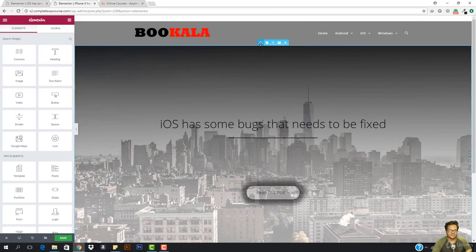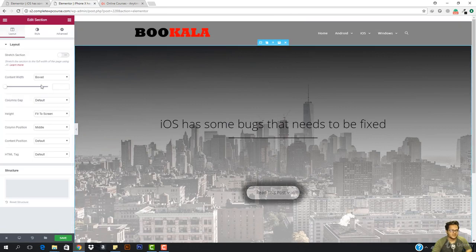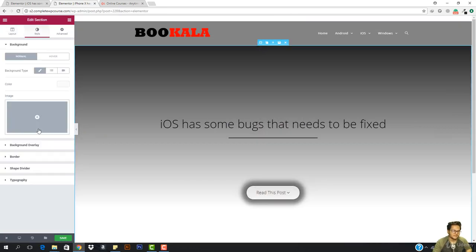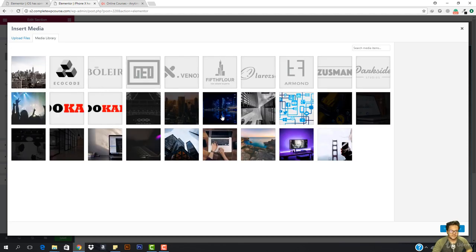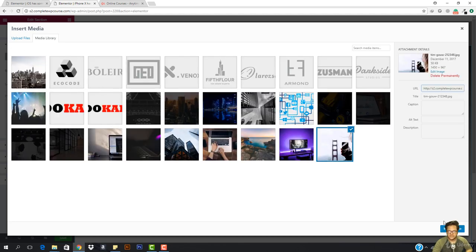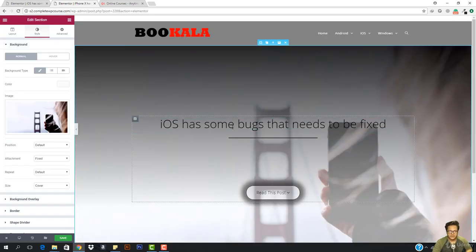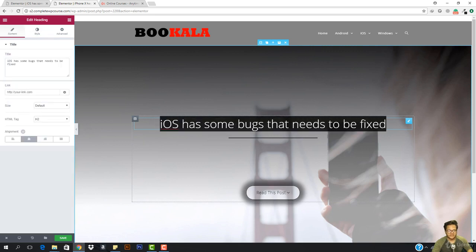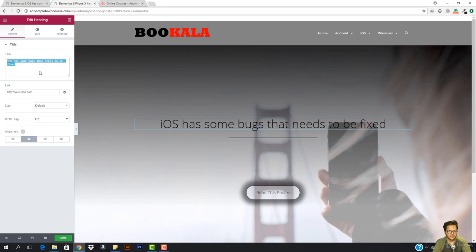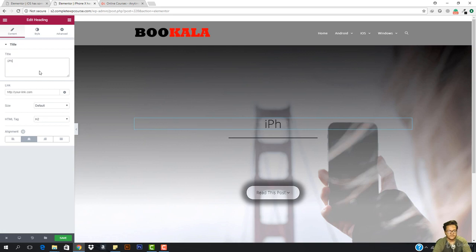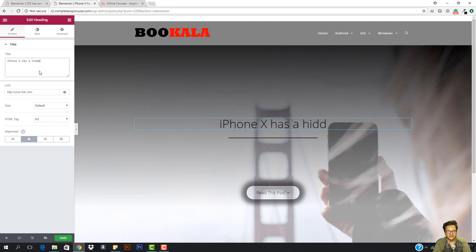I'm just going to come here and change the featured image. I'll go to Style, change that image to this one, and hit Insert Media. My heading here should be my title, so I'm going to change it to: iPhone X has a hidden feature.